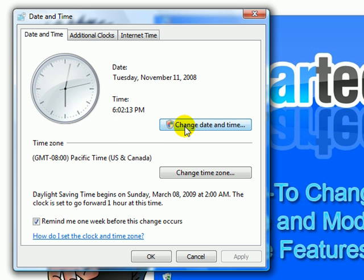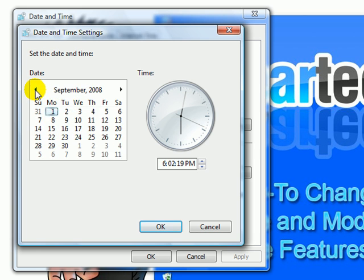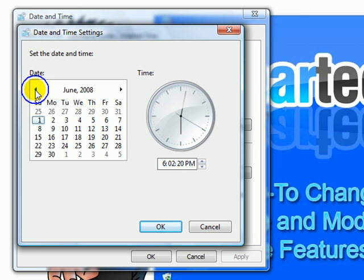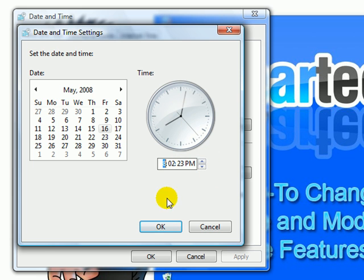If you would like to change the date and time, you select this button, change the months, select a day, and change your time right here. When you are complete, click OK.